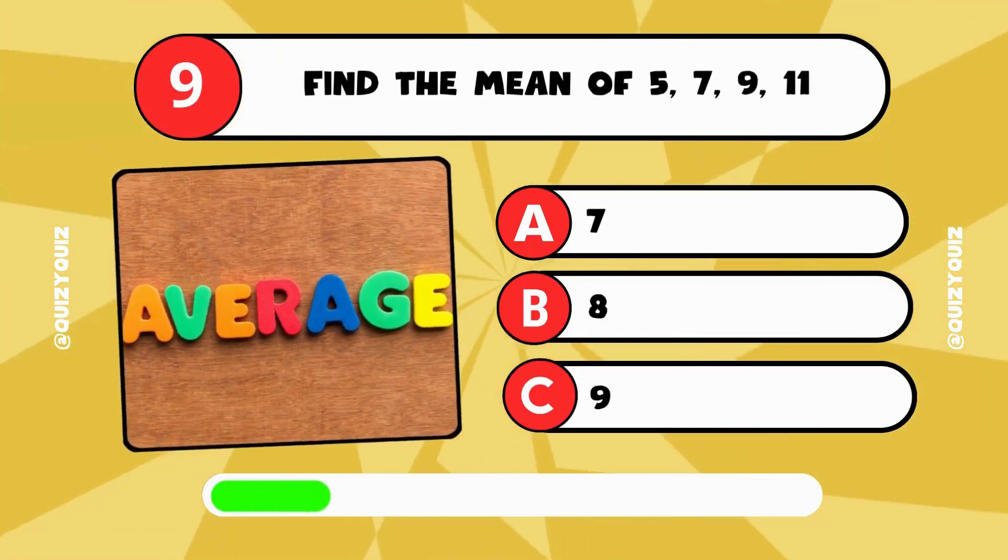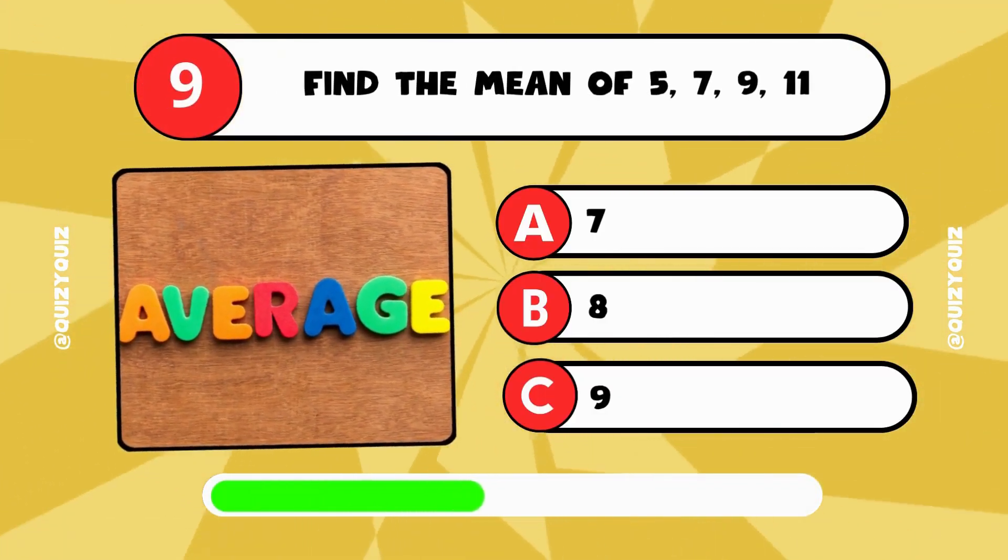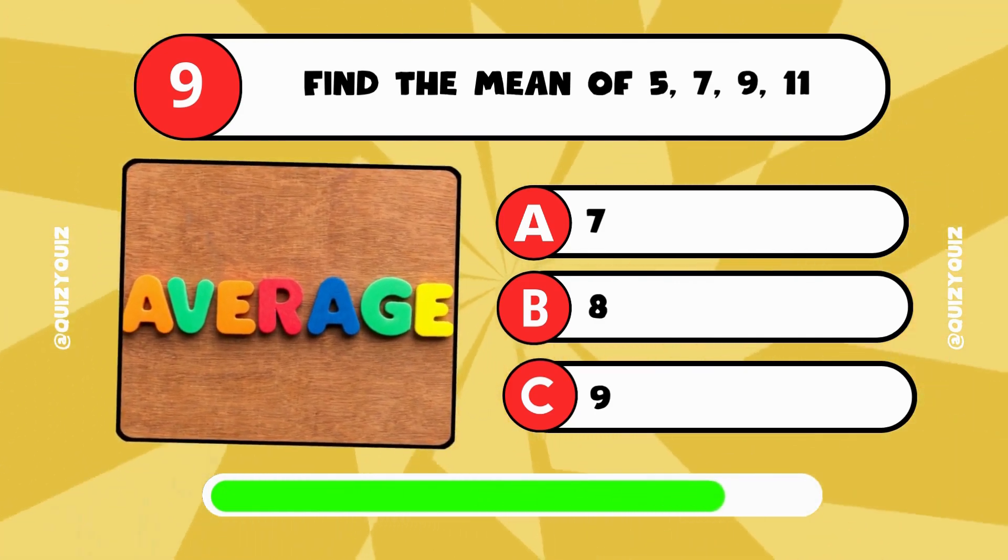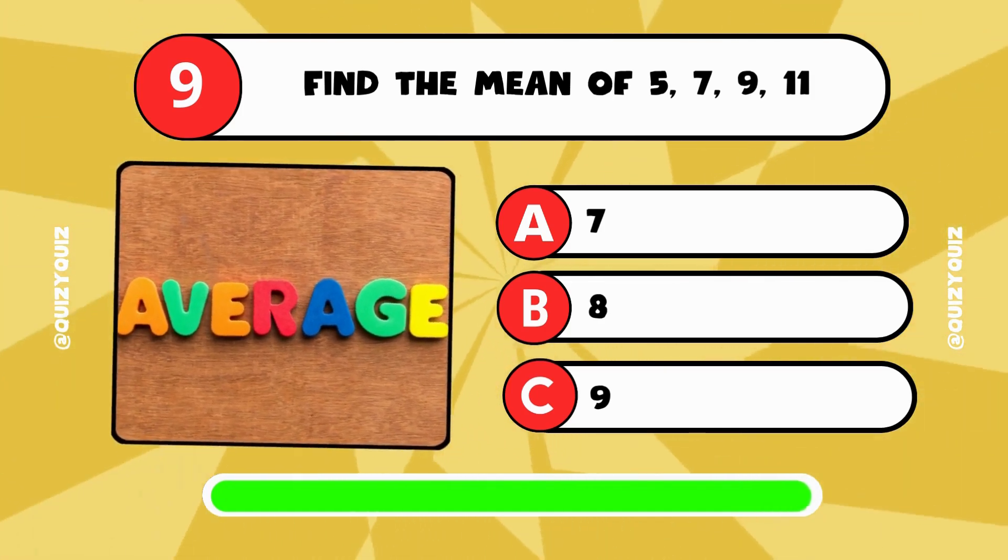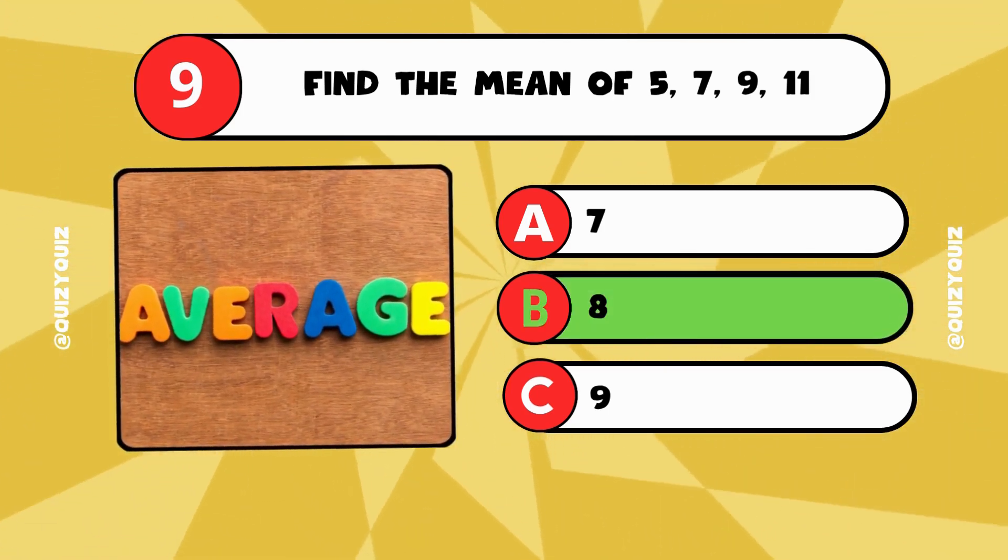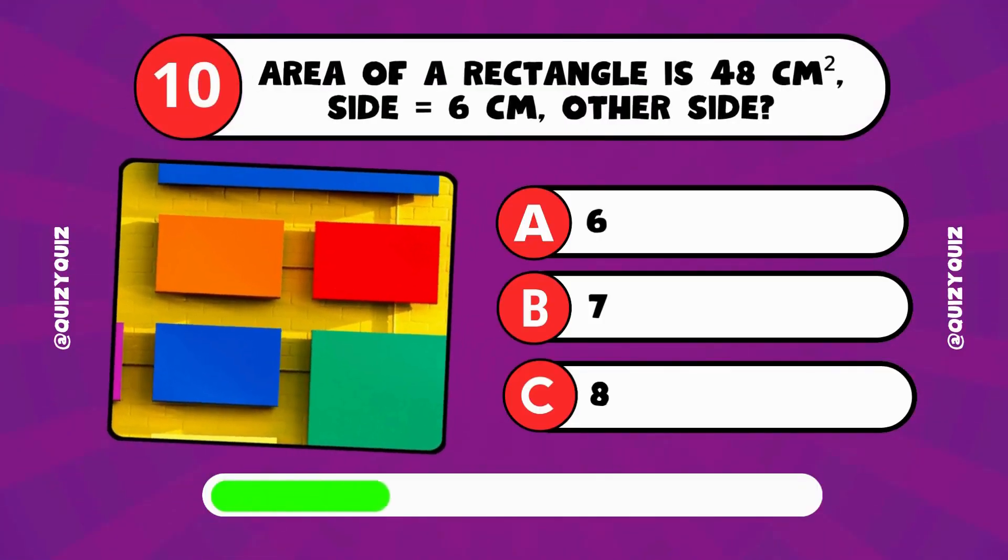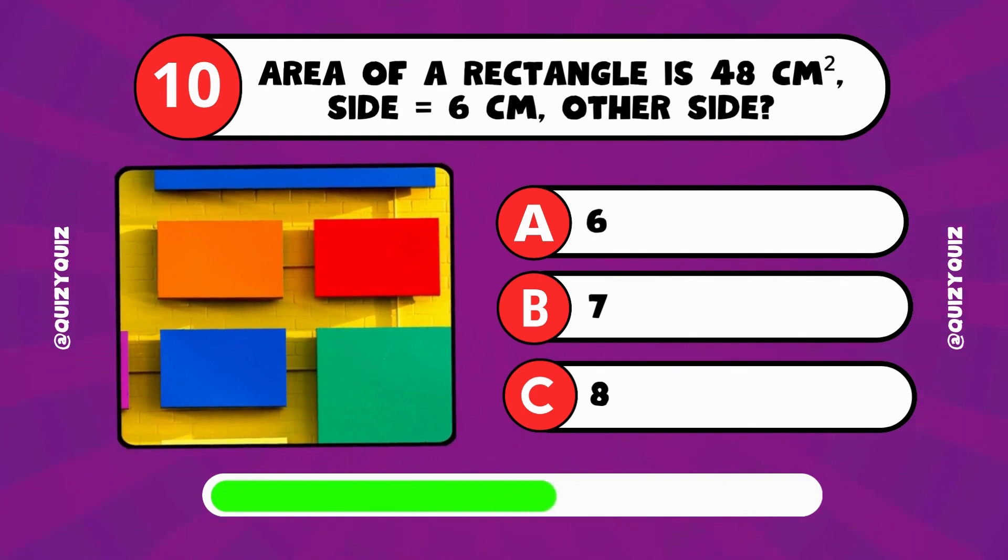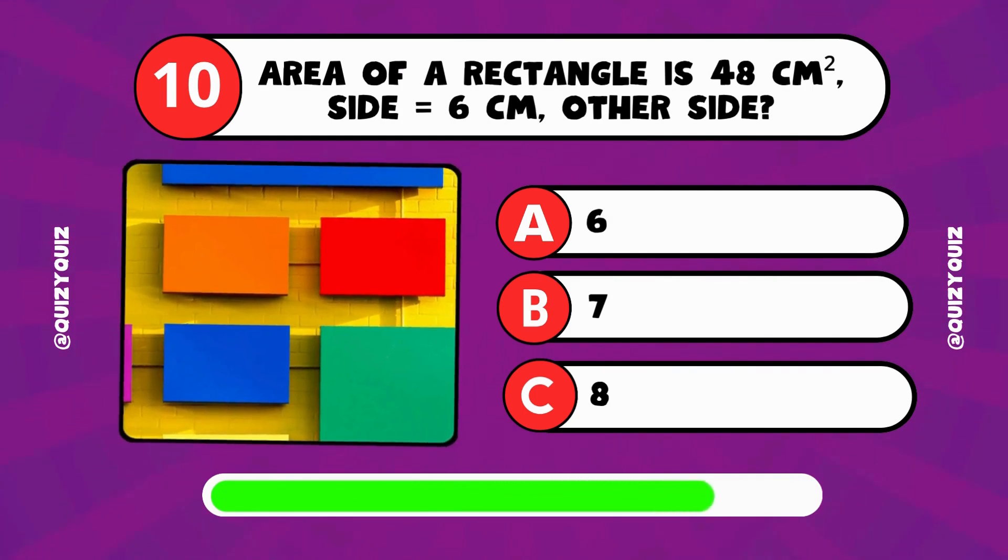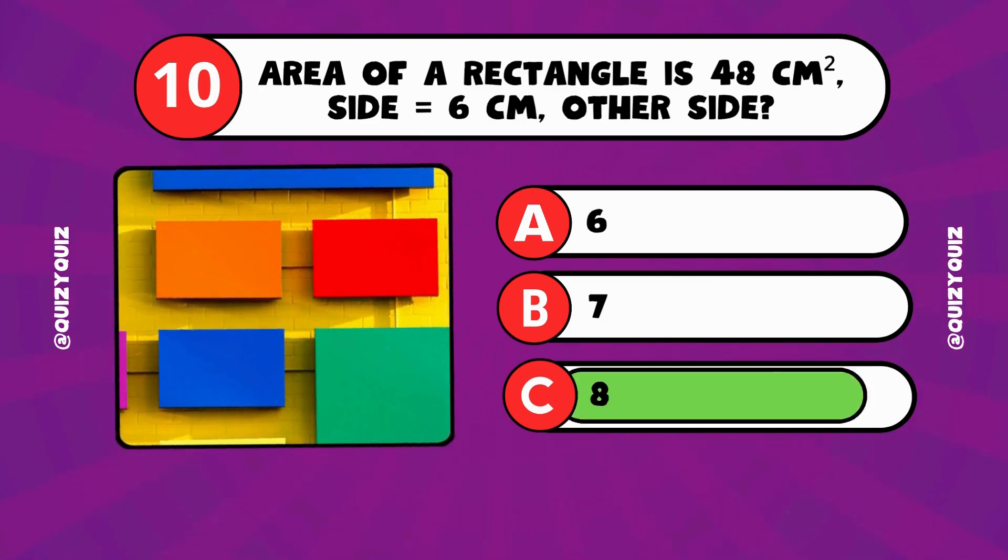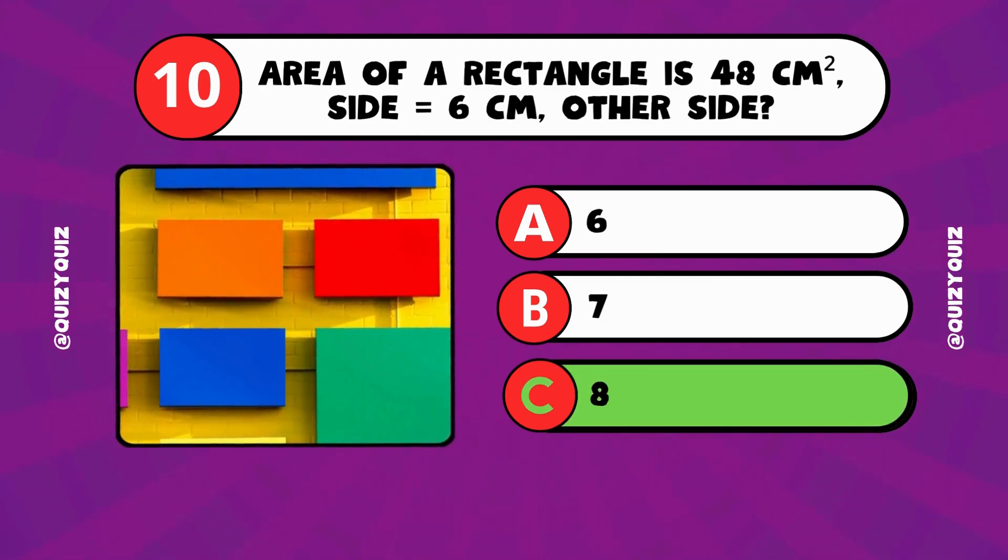Find the mean of 5, 7, 9, and 11. Is it 7, 8, or 9? The answer is B, 8. The area of a rectangle is 48 square centimeters. One side is 6 centimeters. What is the other side? 6, 7, or 8? The answer is C, 8.